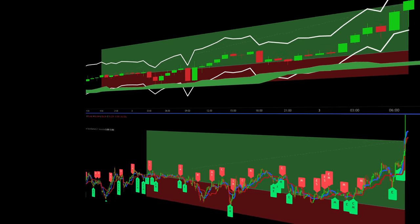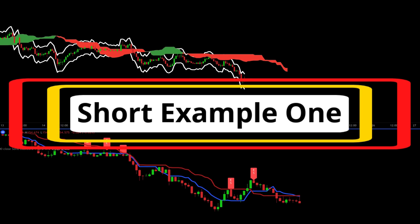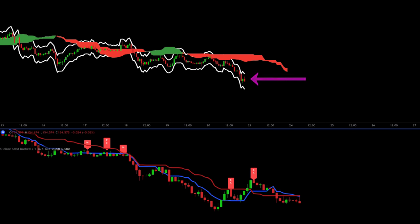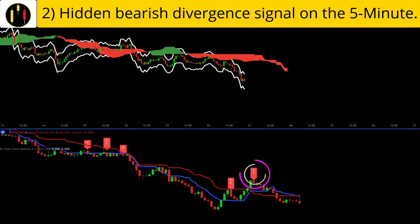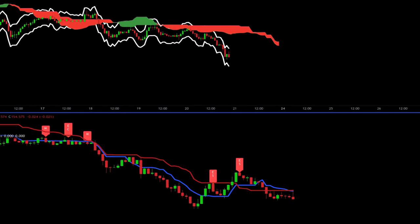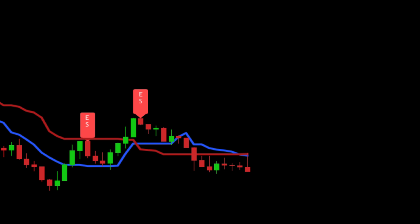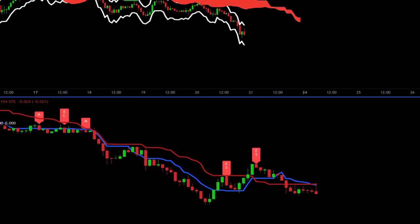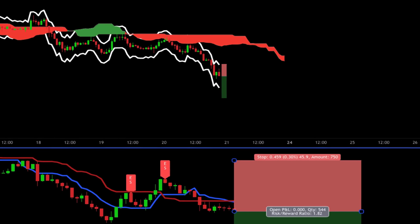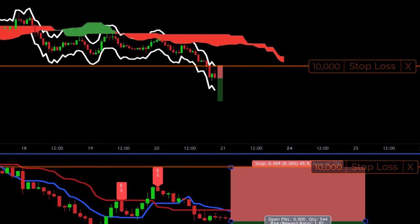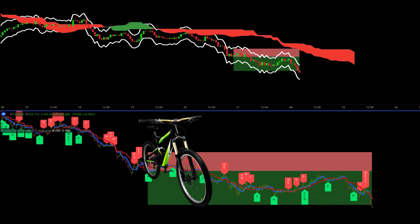Now we flip to shorts. The rules for shorts are: first, price must be below the red Ichimoku cloud on the one hour chart. Second, the divergence indicator must show hidden bearish divergence displayed as a red label. Third, the conversion line in blue must cross below the baseline in red. All of that happens on this candle — that is our trigger candle. The stop is placed at the ATR band in white on the one hour chart and target two times risk. The short example hits the target.